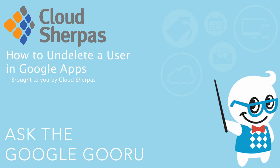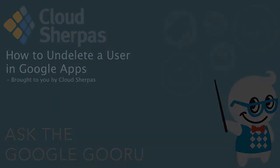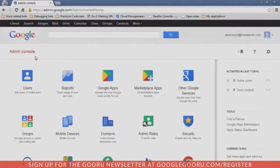Welcome back to Google Guru. This video is brought to you by CloudSherpas. Welcome to video 10 of the top 10 Sherpa tips for email administration in the context of Google Apps.